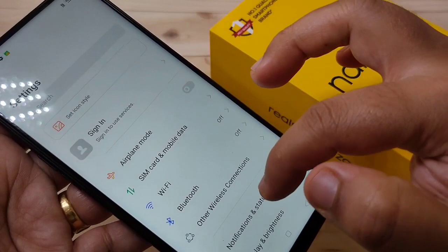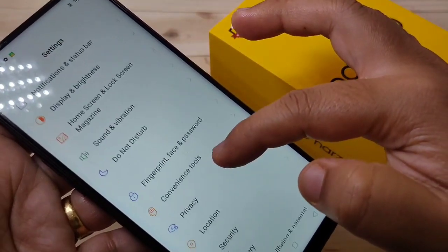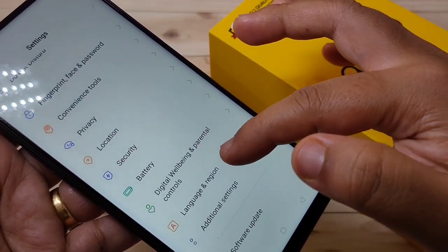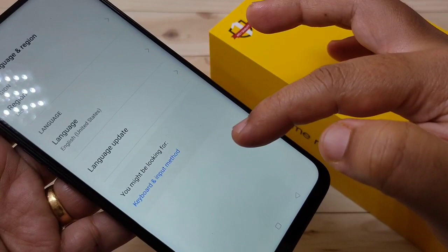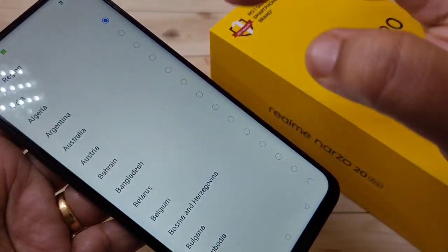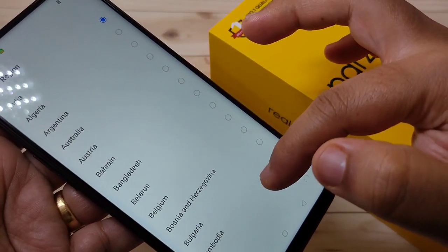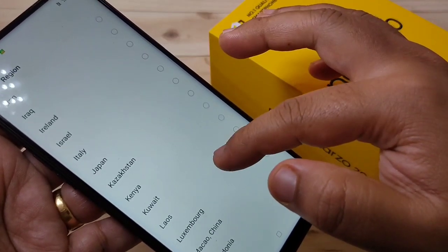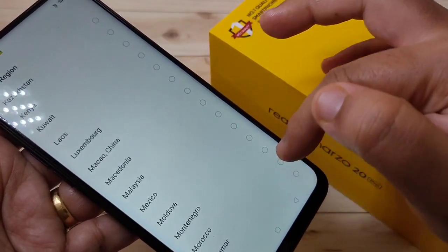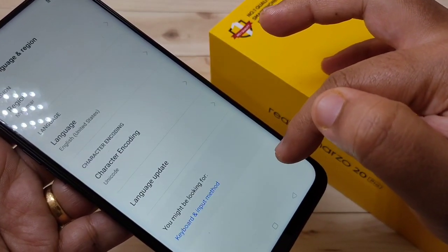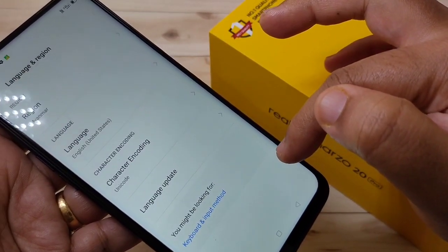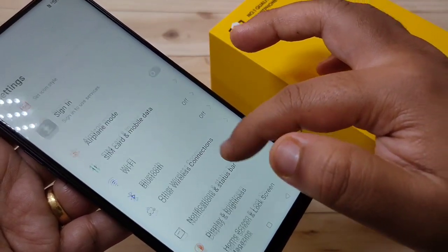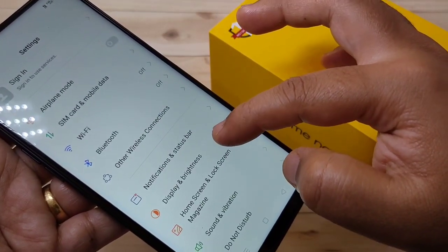First, go to Language and Region. The region is currently set to India. We need to change the region from India to Myanmar. Then go back and tap on Display and Brightness.